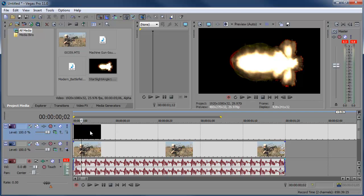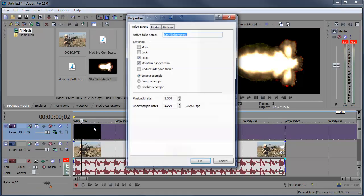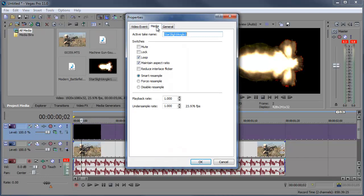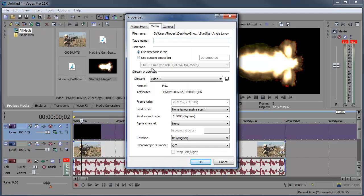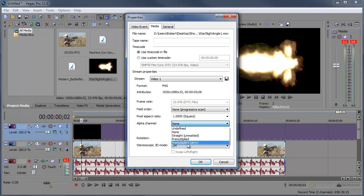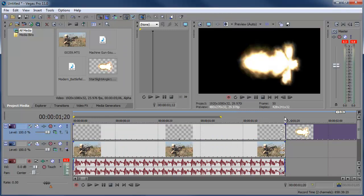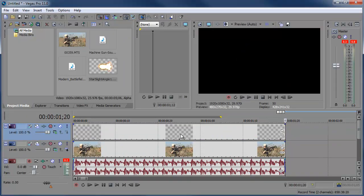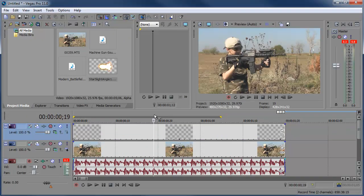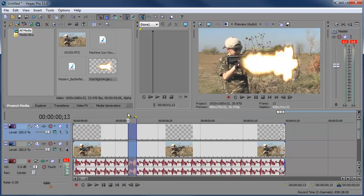Well, since this is already pre-keyed we just got to right click, choose properties, media, alpha channel. And I'm going to change this to pre-multiply dirty. You can change it to any other ones but I find this one looks best. Click OK. And then I'm going to slice off the end, just like that. And let's find where it's showing, right around there.